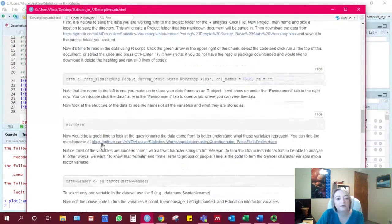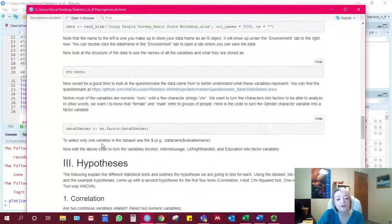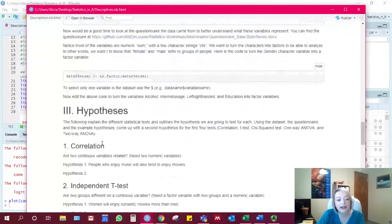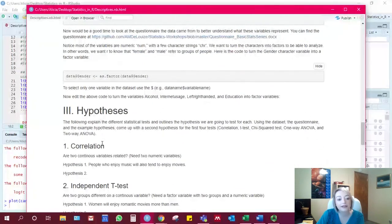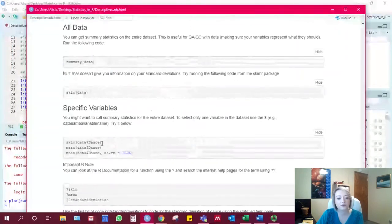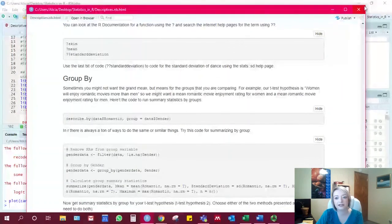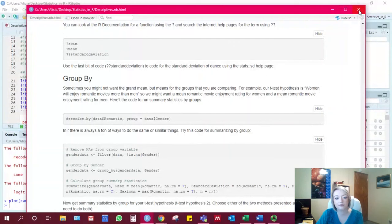And you can also create PDFs, but you do need to download latex to be able to do that. So it requires a little bit of extra setup to be able to create PDFs from R markdown.